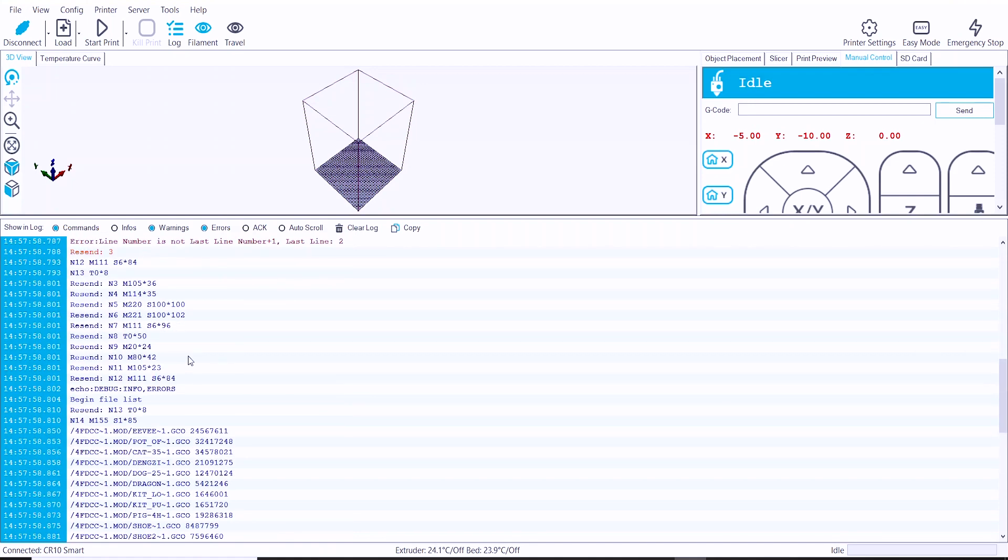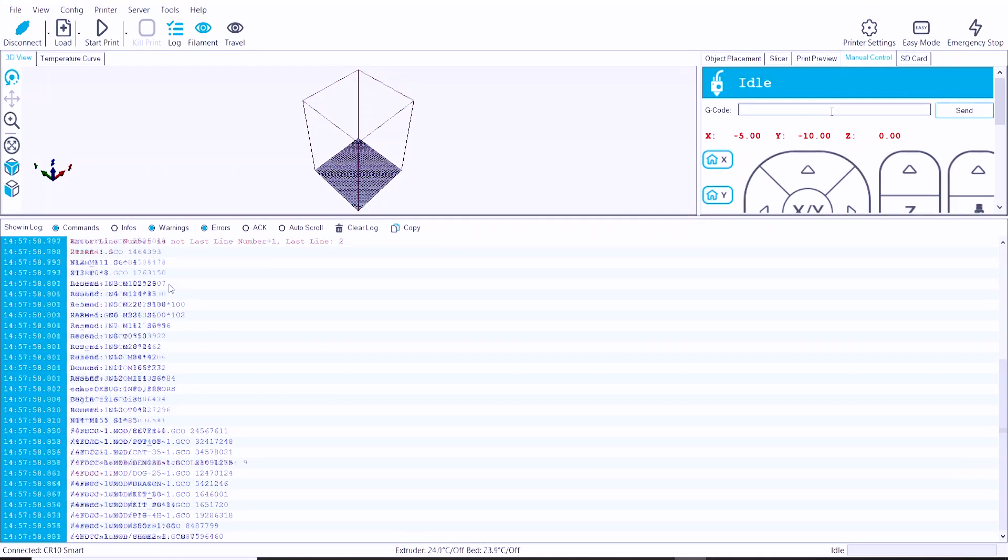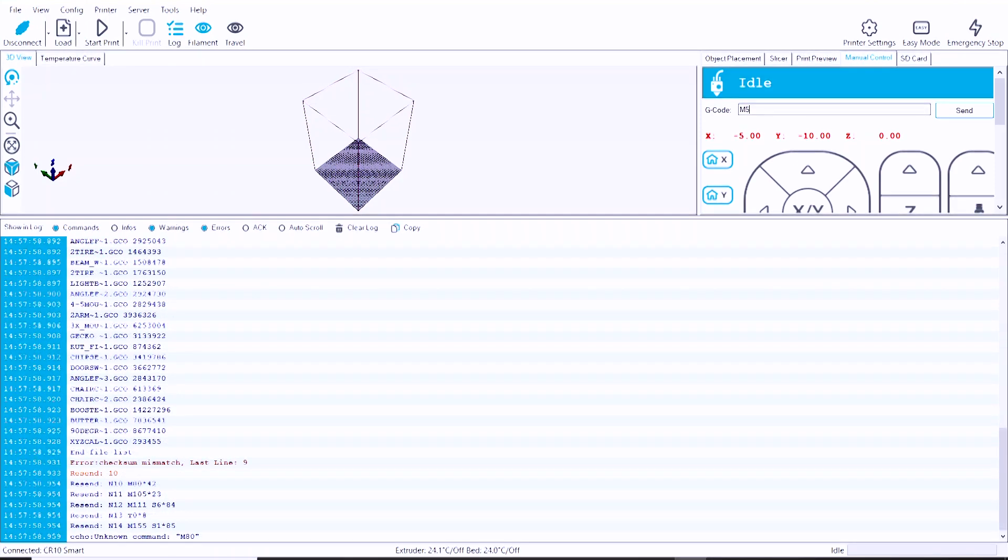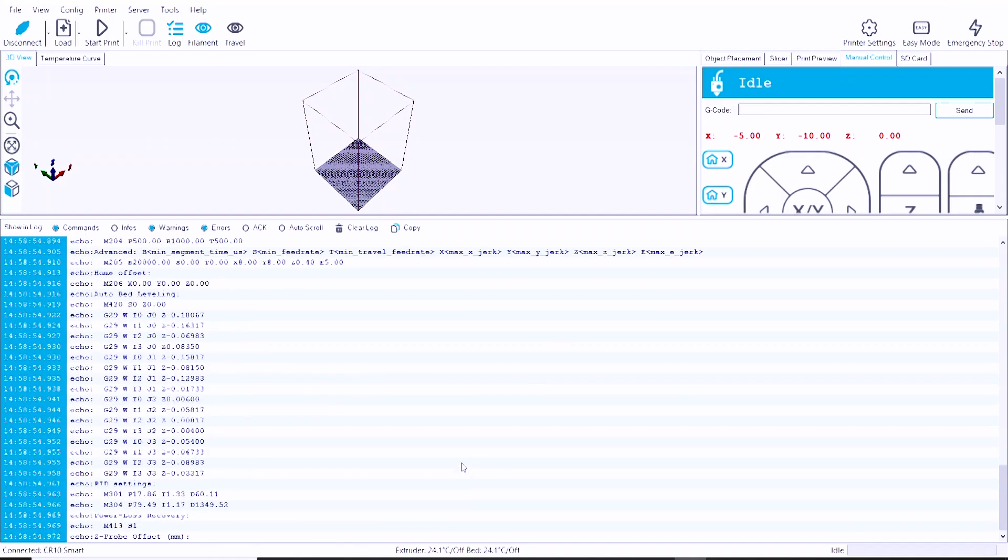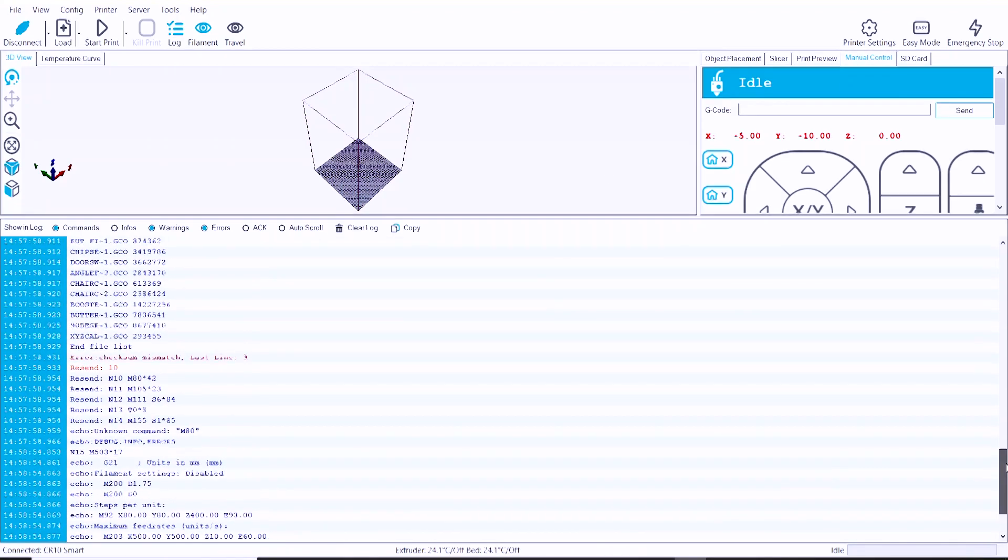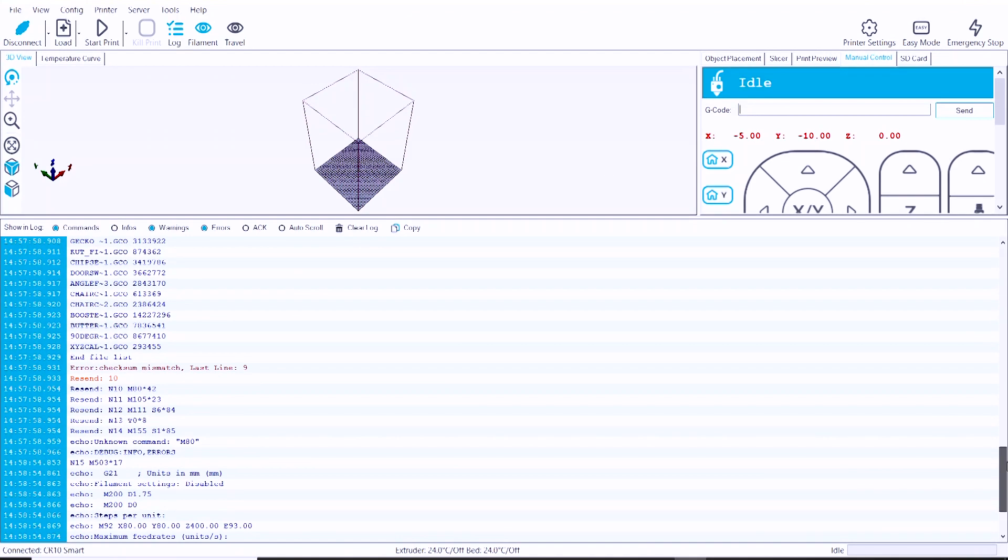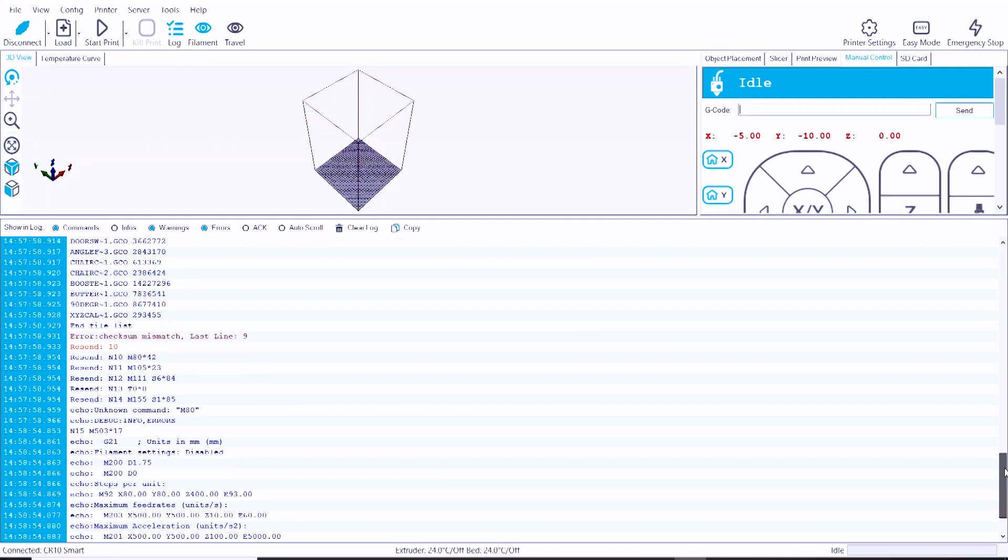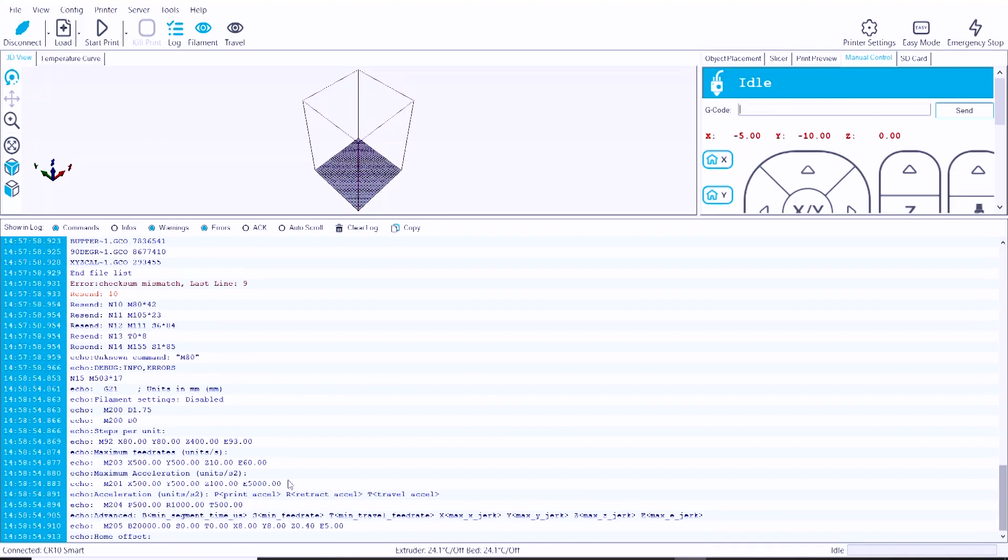Now I'm going to head on up to the G-code window here and type into the terminal M503—and that's for the settings from Marlin—and a bunch of the printer settings are going to show up.